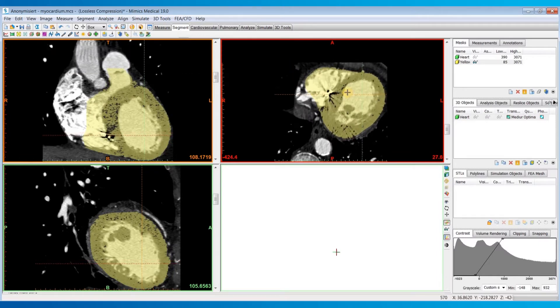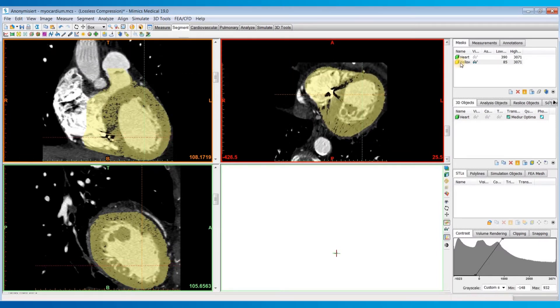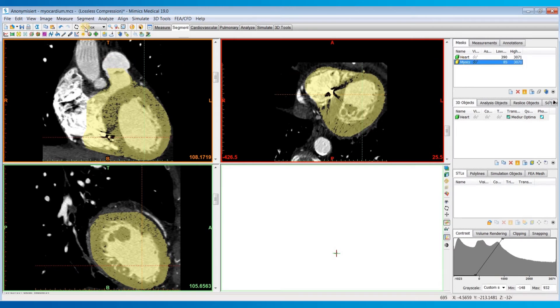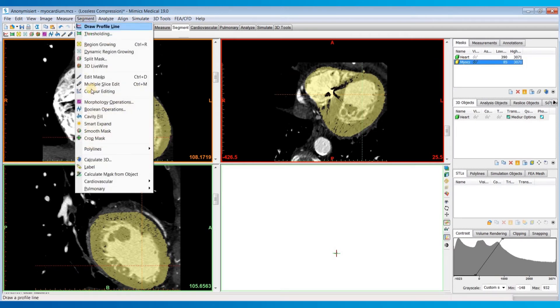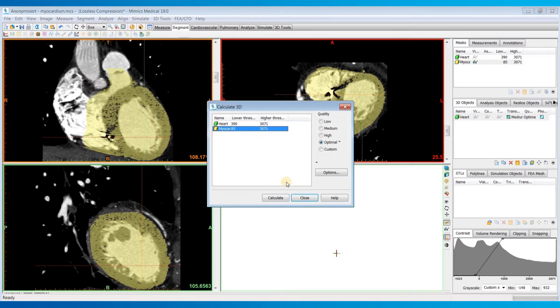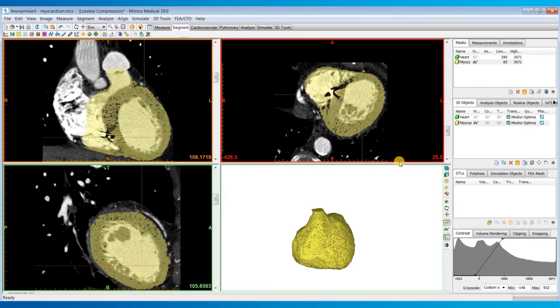Once you've created that mask, I'll rename it Myocardium, and then I'll go back to the segment menu and choose Calculate 3D to calculate the 3D object. Once it's done calculating, I'll then bring it over to 3Matic to do some smoothing and add it to the hollowed heart model.